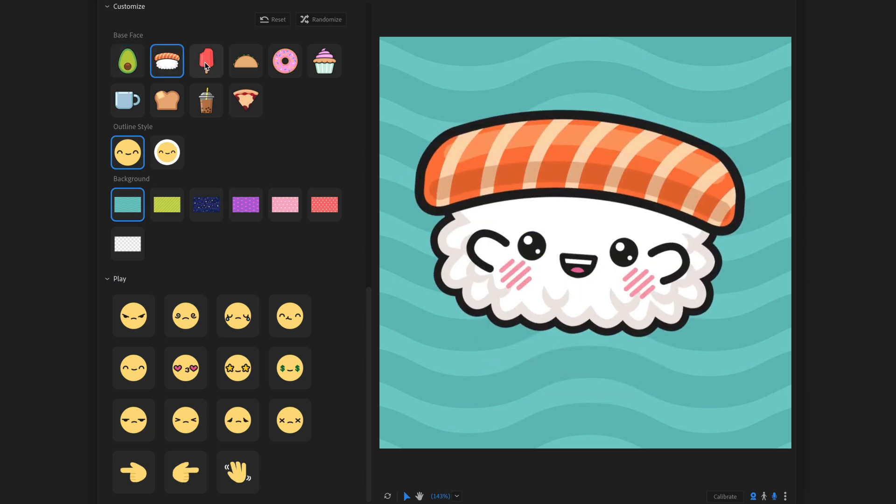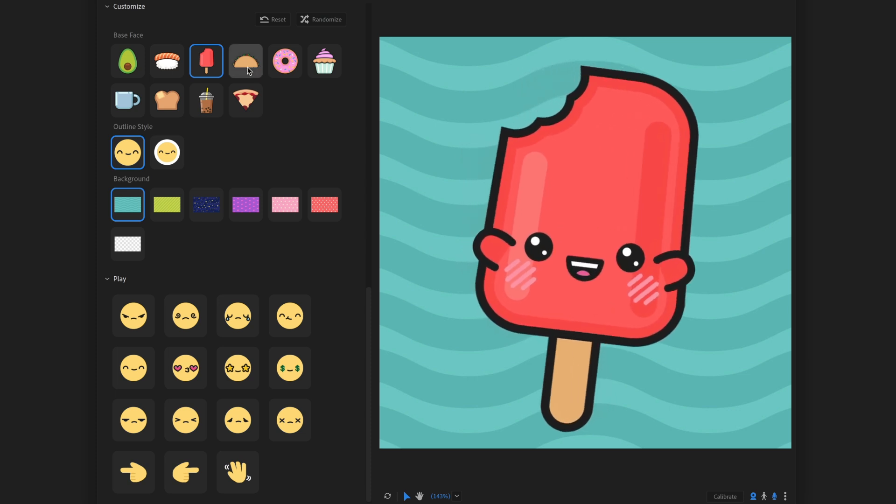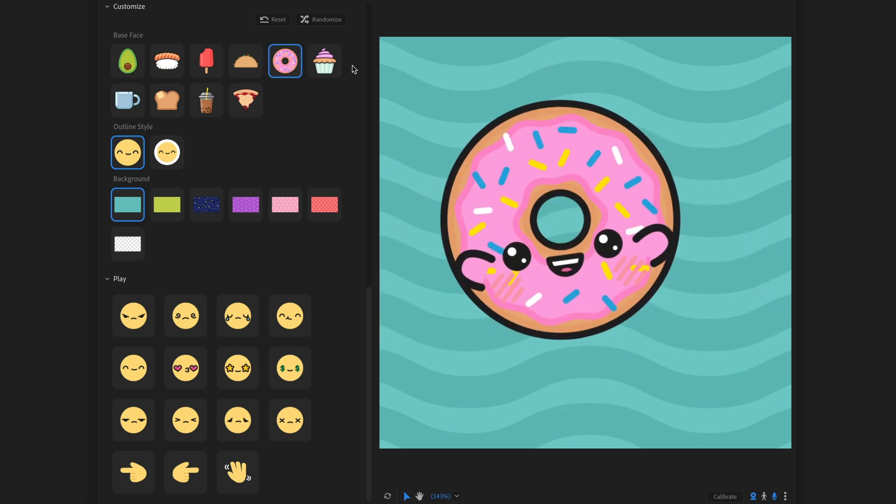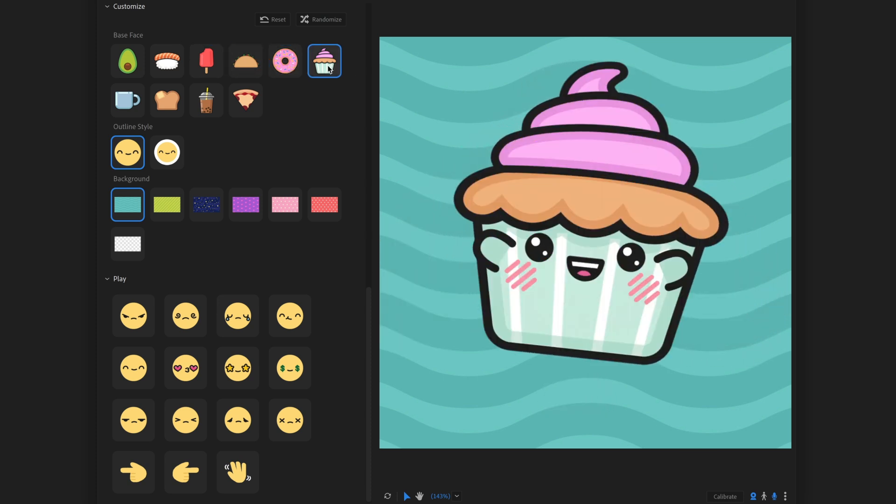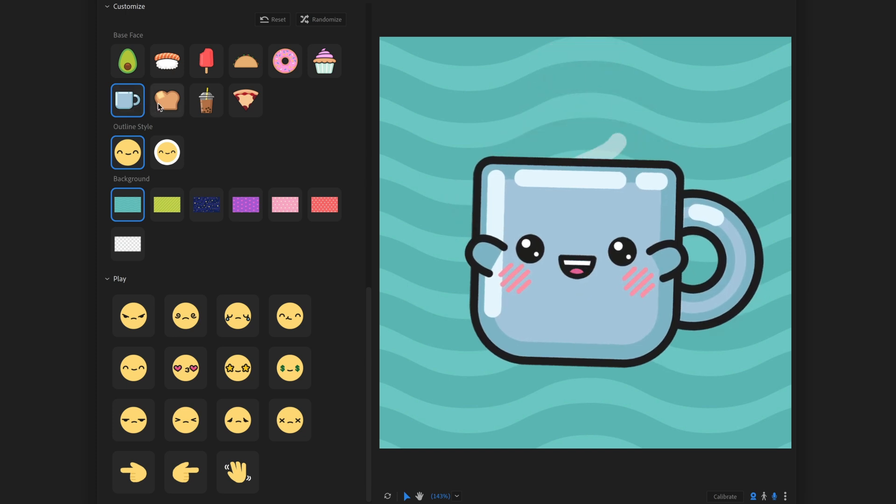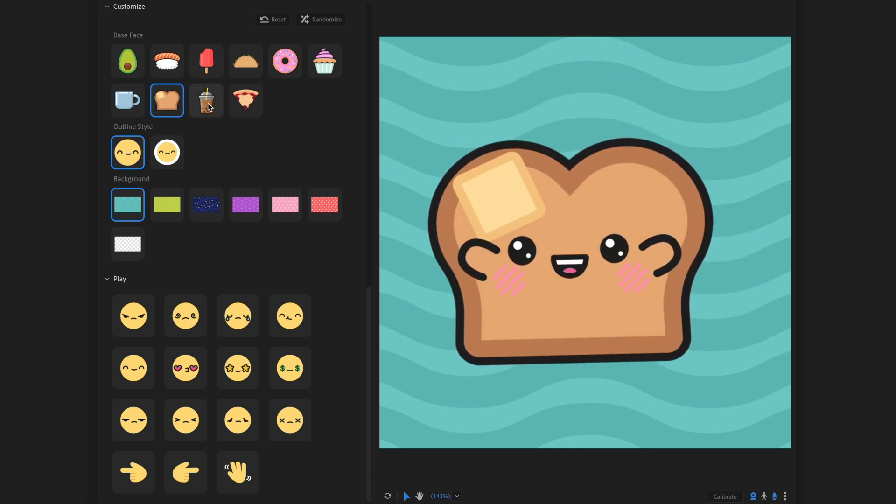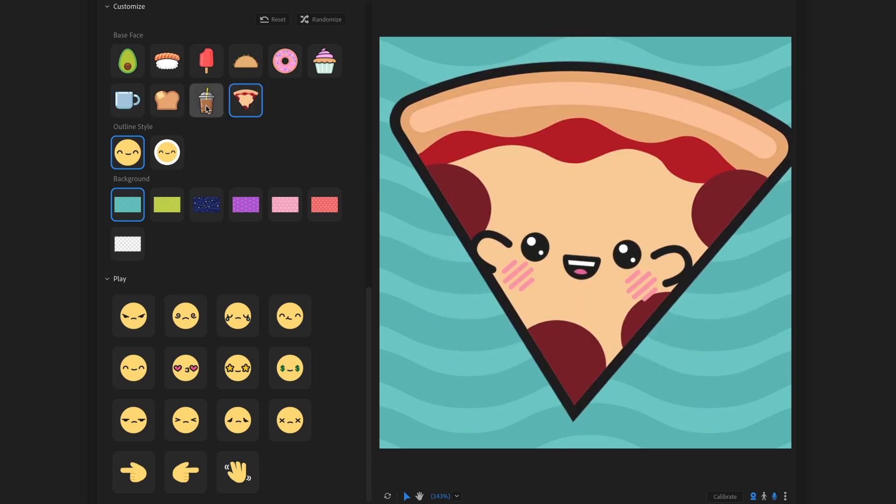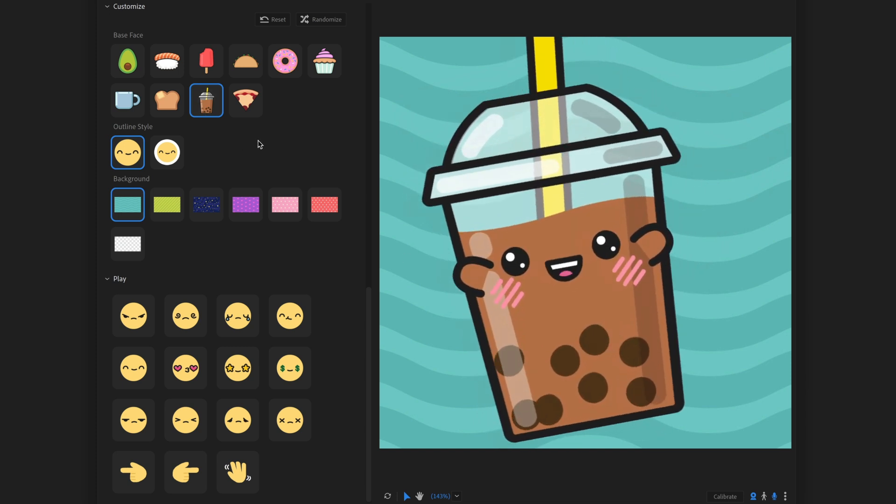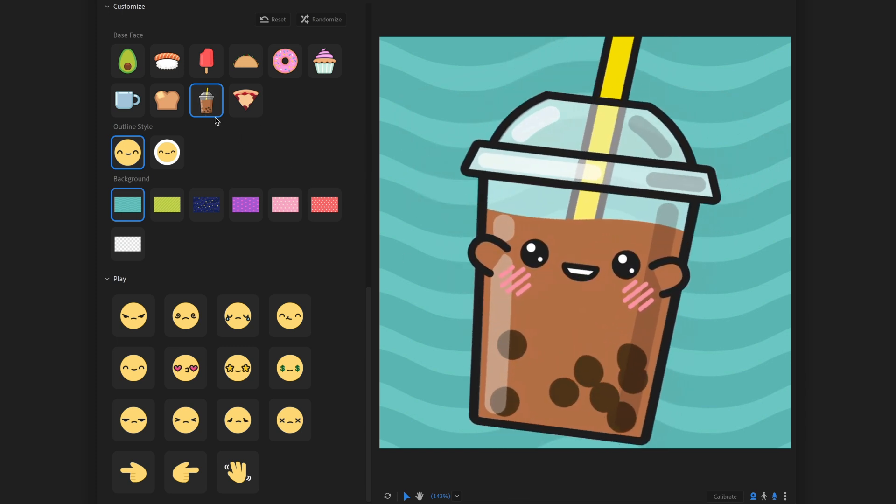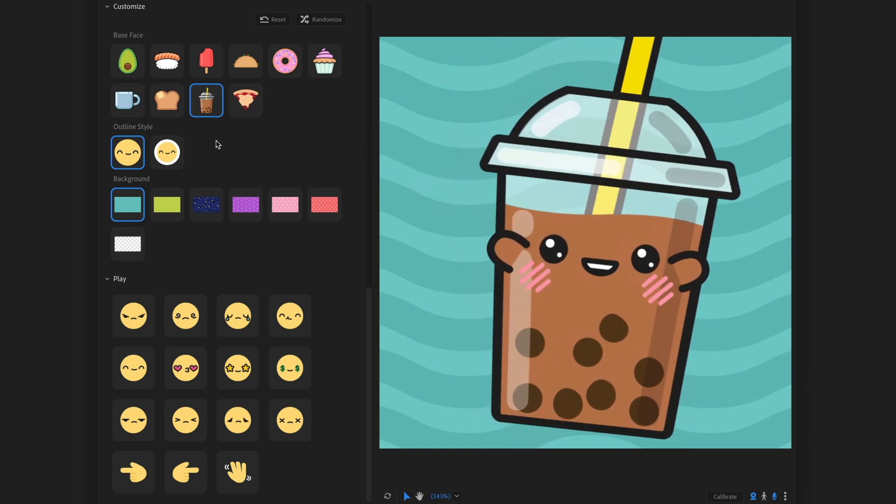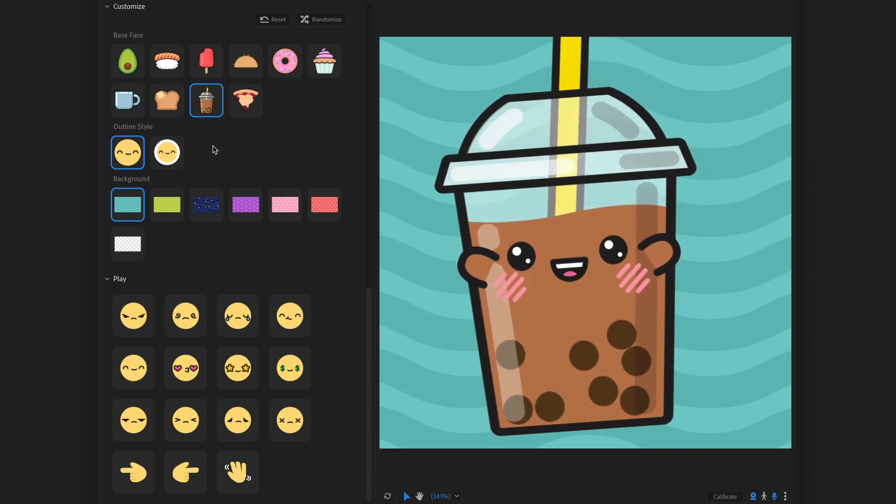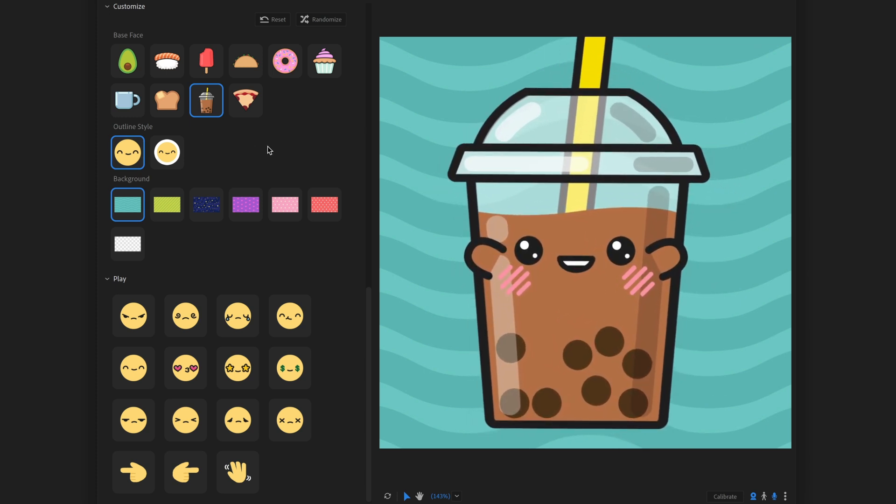So the same face is kind of put over top of different foods. We've got an avocado. We've got some nigiri here. A popsicle. Cute little taco. A donut. Cupcake. The coffee mug that I showed earlier. A piece of butter toast. The pizza. And my personal favorite, boba tea. And look at those little boba tapioca balls bouncing around down there. That is, that's a great attention to detail.